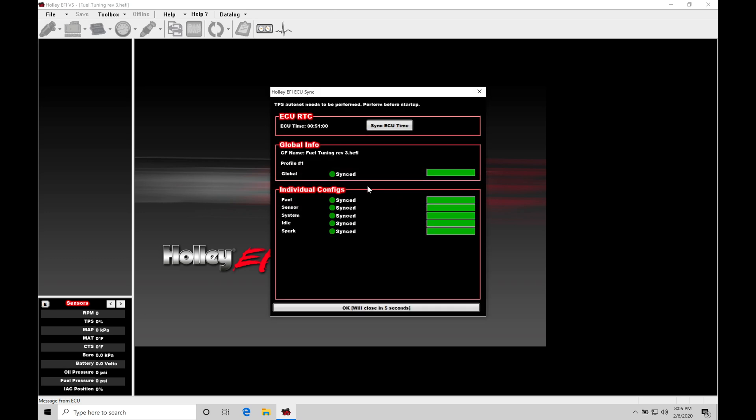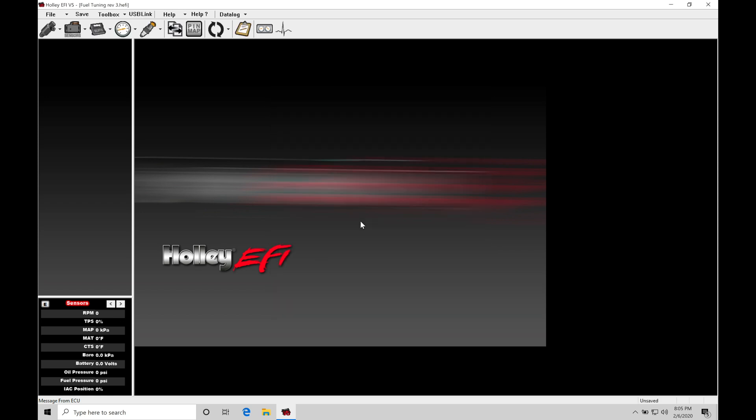We can see right now it's synced in all of our configurations and it's downloaded the file out of our Dominator box. And we can find here at the top that we have our individual configurations here downloaded and ready to go.